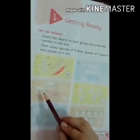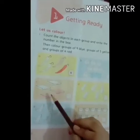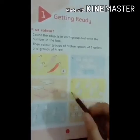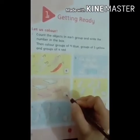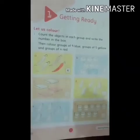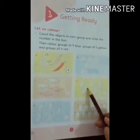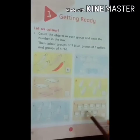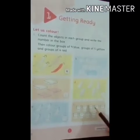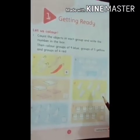Now next, let's count: 1, 2, 3, 4. Toh box mein humne 4 likhenge. 3 groups of objects are left — do it by yourself, and also color them.